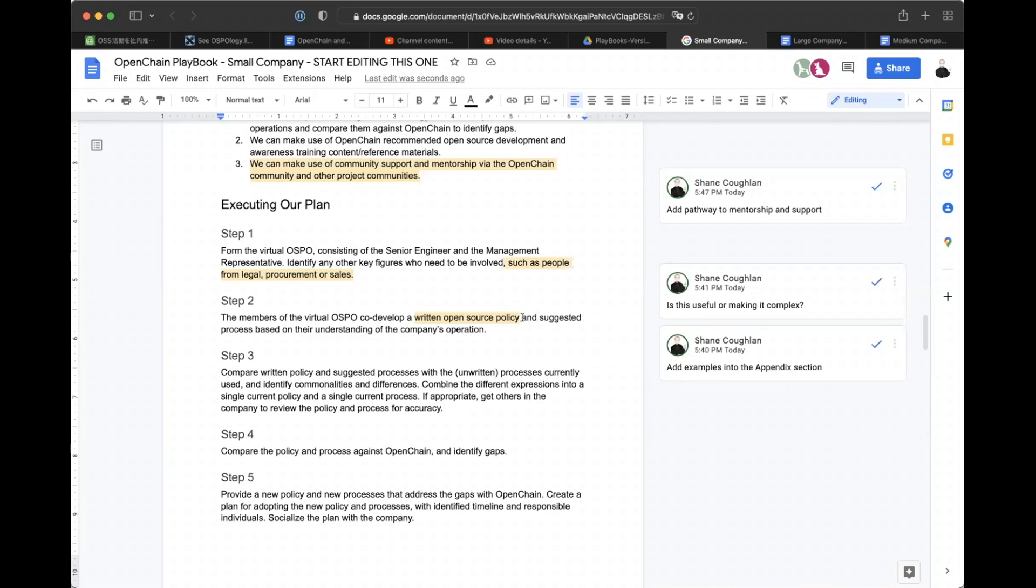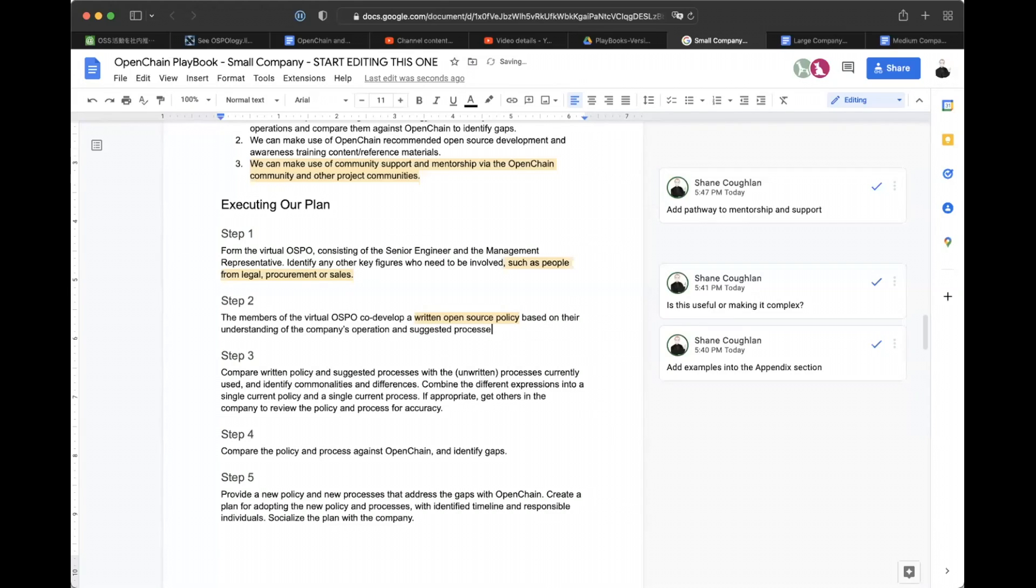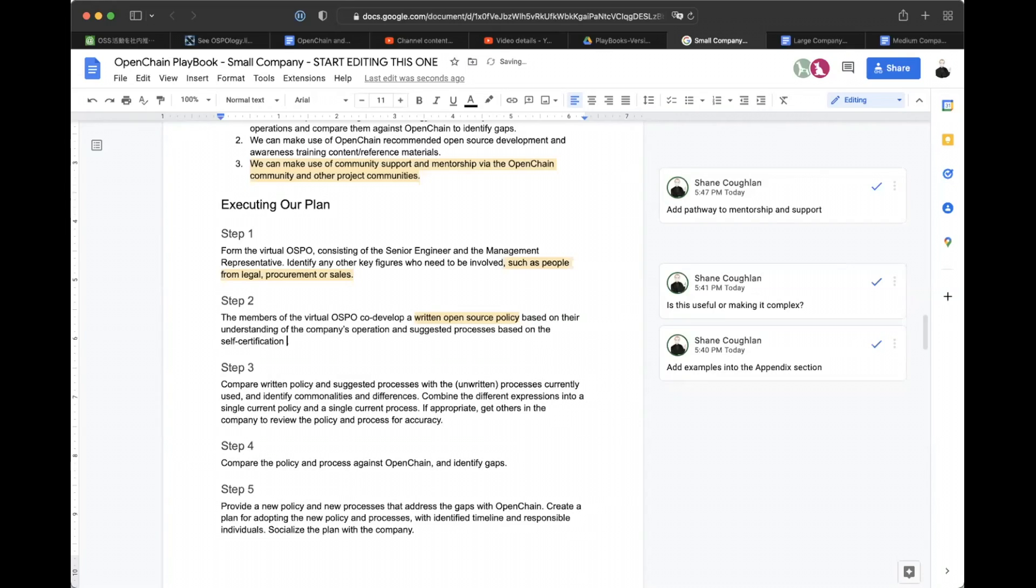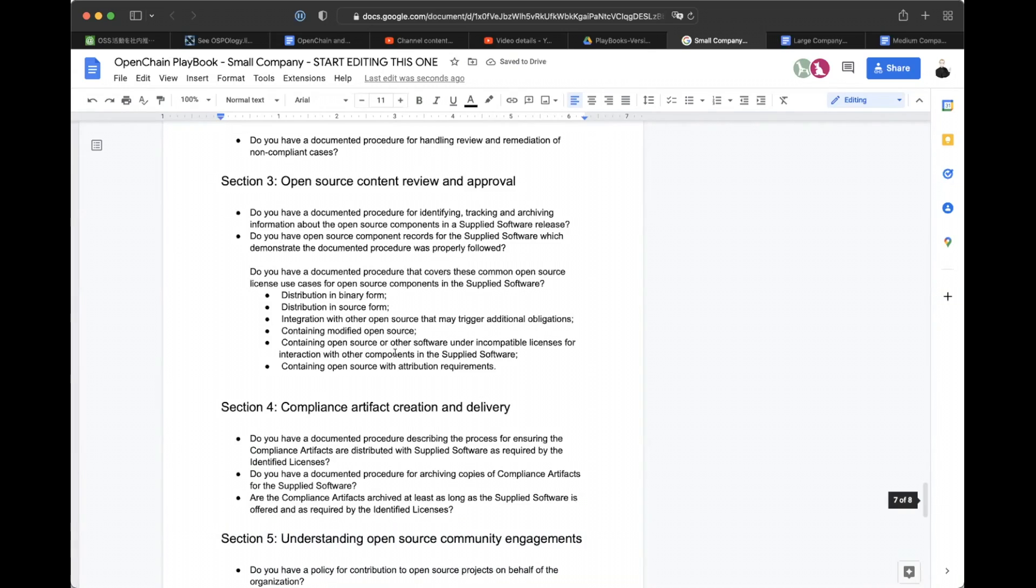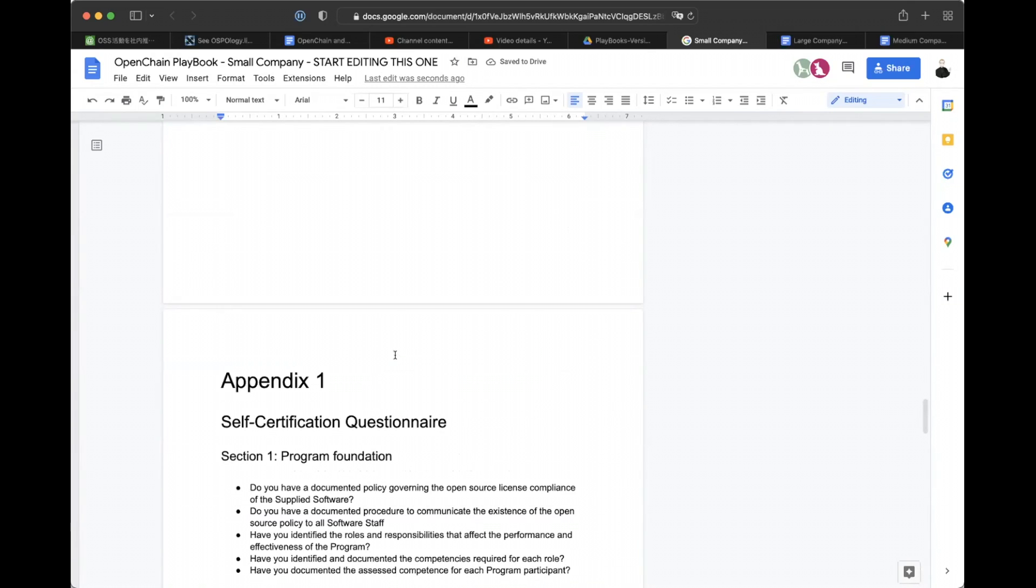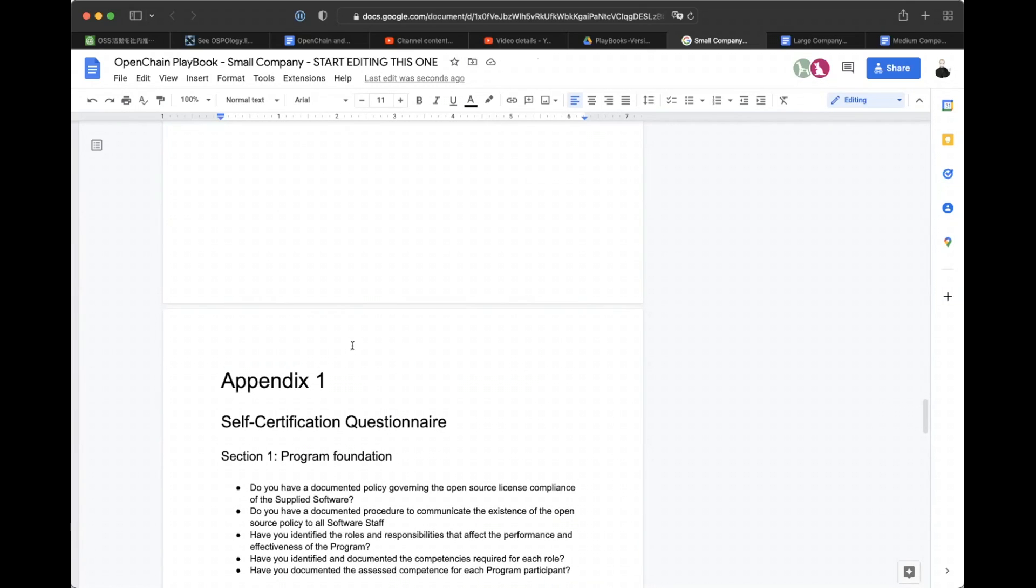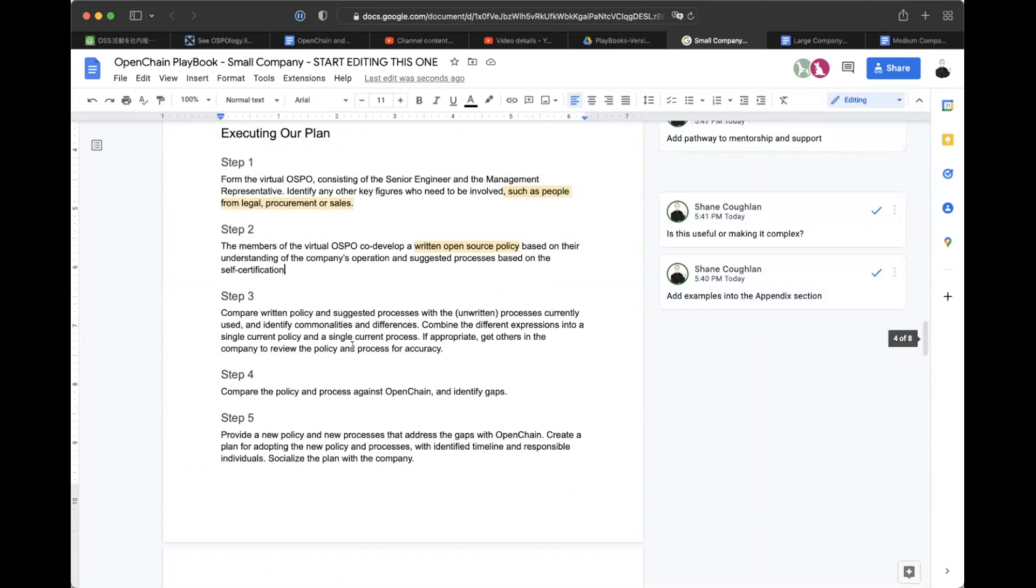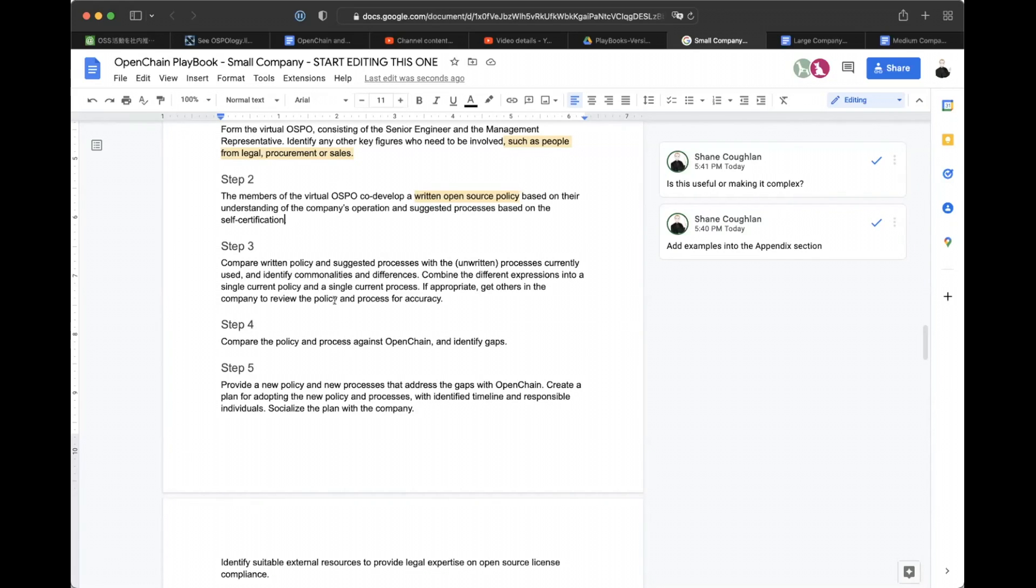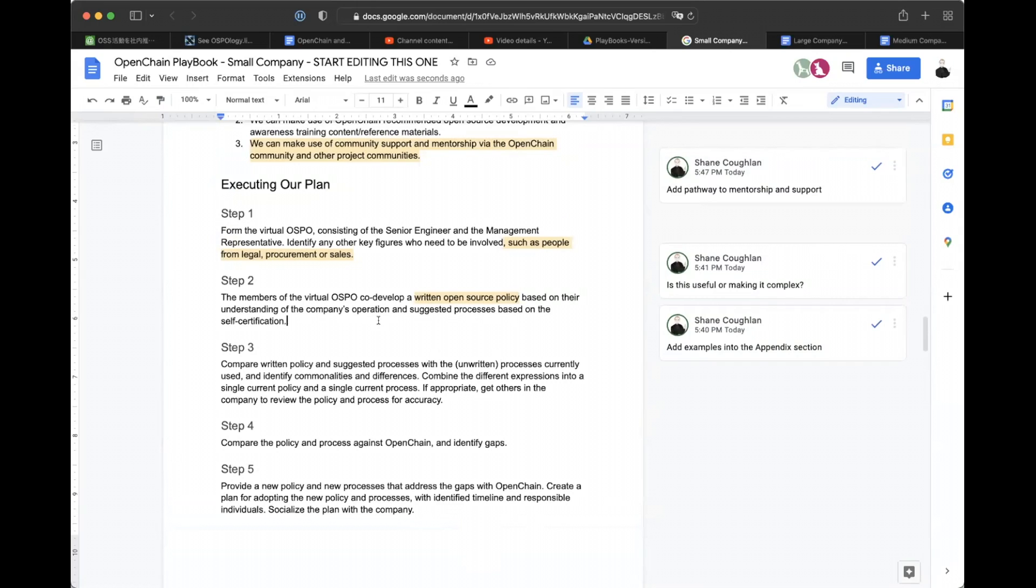But there is that process that is at the end where we do self-evaluation, I guess that's what it is. So I think with those results, those results are the ones that are supposed to. That's a good point. That's a good point. Maybe we can adjust the language. Co-develop a written open source policy based on their understanding of the company's operation and suggested processes based self-certification spelled. And it's in the appendix three down here, right? Yeah, I think so. It is. But at the moment, what you're doing there is converting steps two, three, and four all into step two. Ah, yes, you're right. Shouldn't do that.